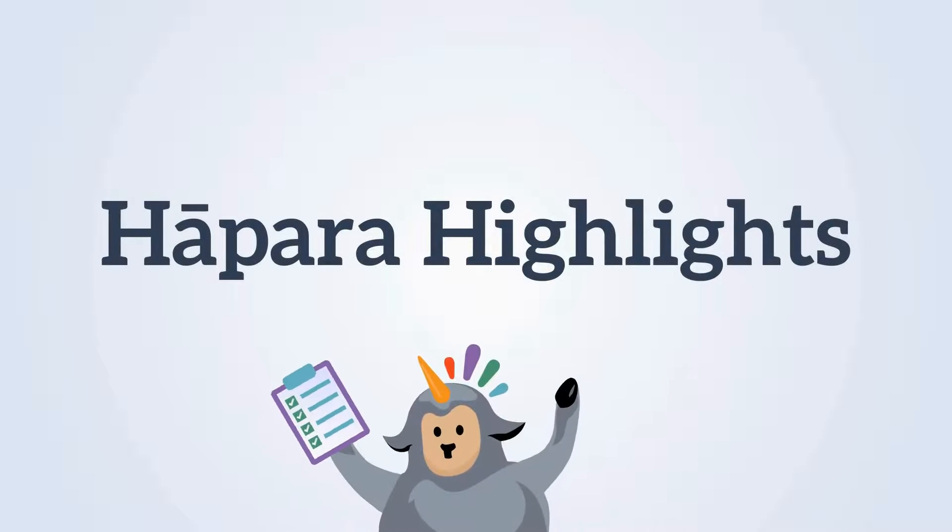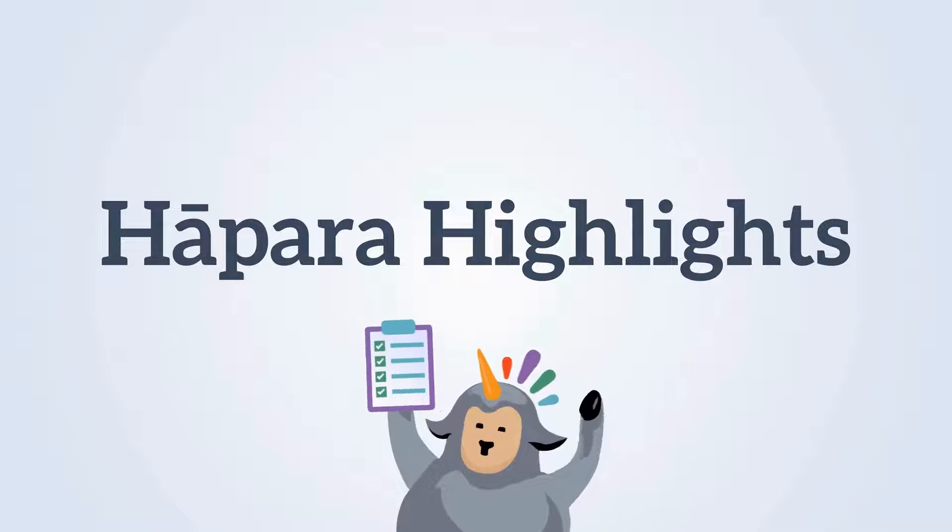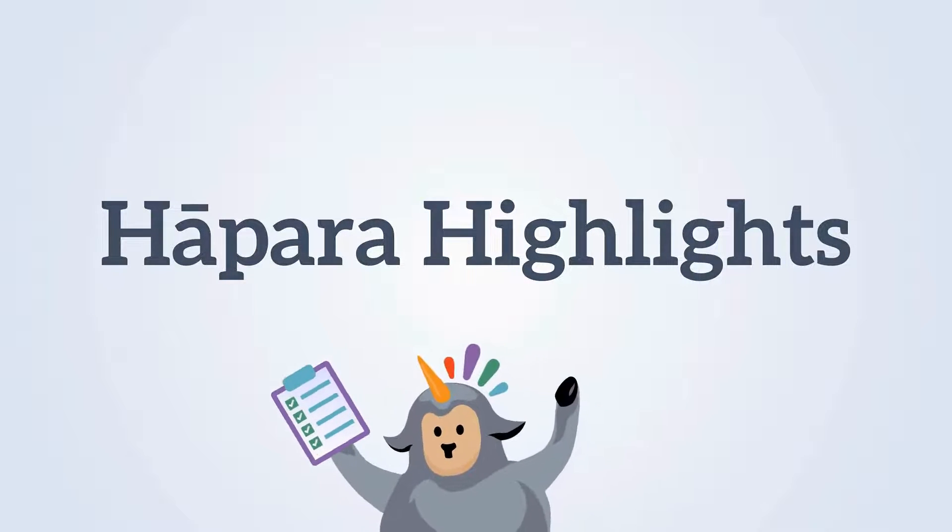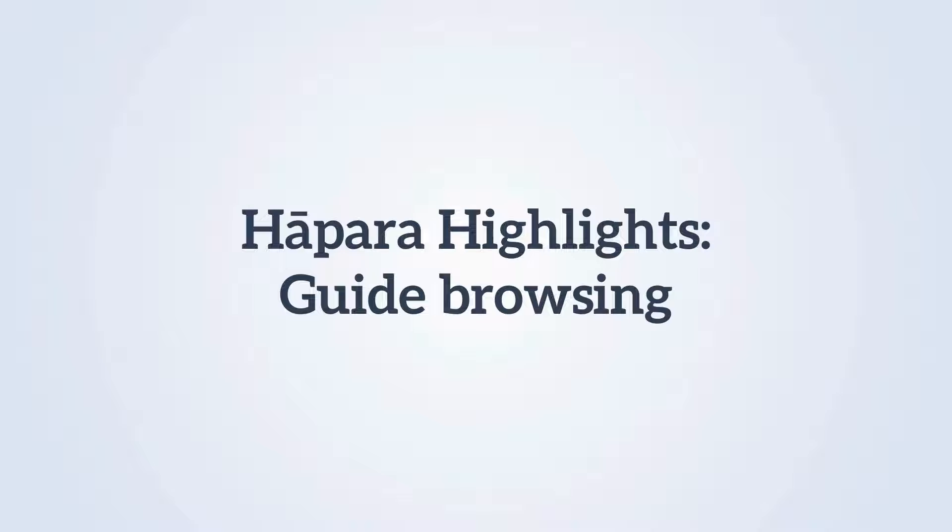Kia ora! We are happy that you are here to learn about Hapara Highlights. The focus of this video is on the Guide Browsing feature.